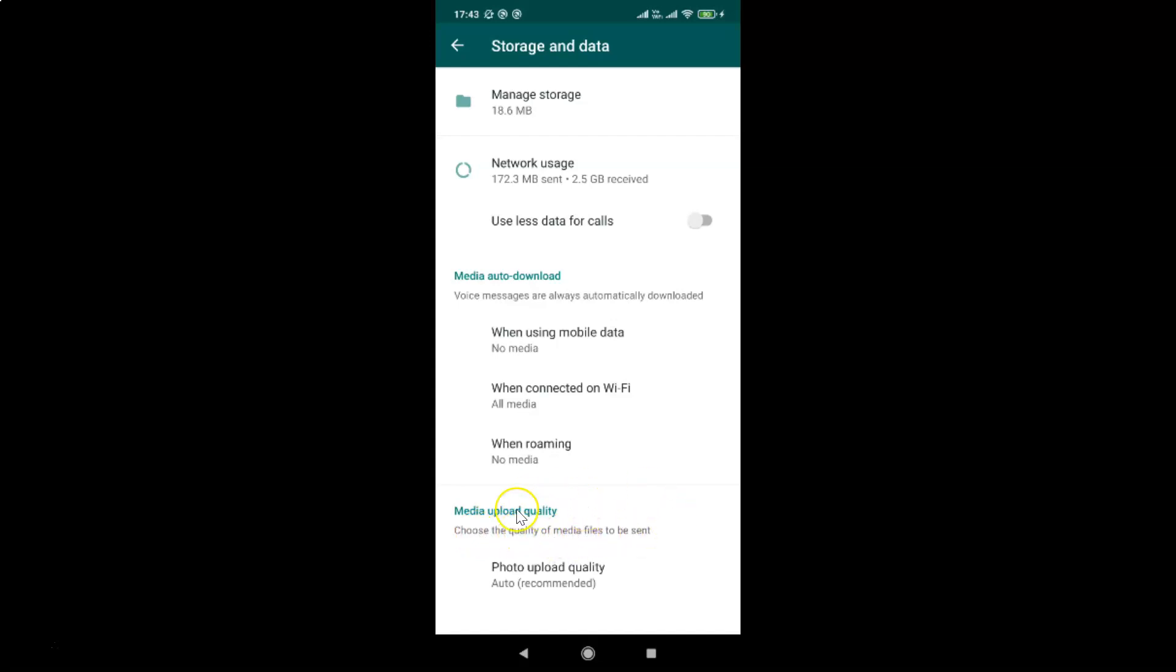If you don't find the media upload quality section, then just update your WhatsApp to the latest version. After updating, you will get this media upload quality option.